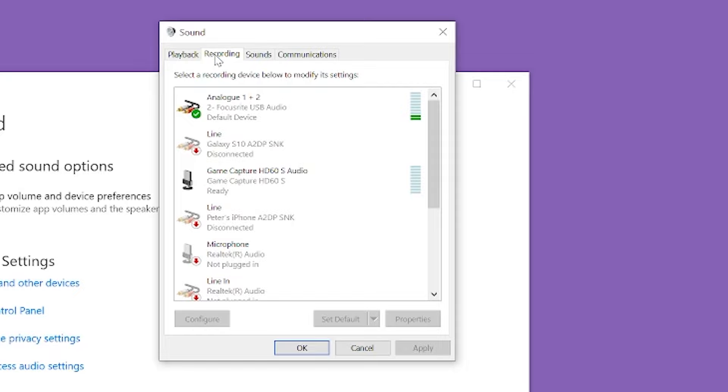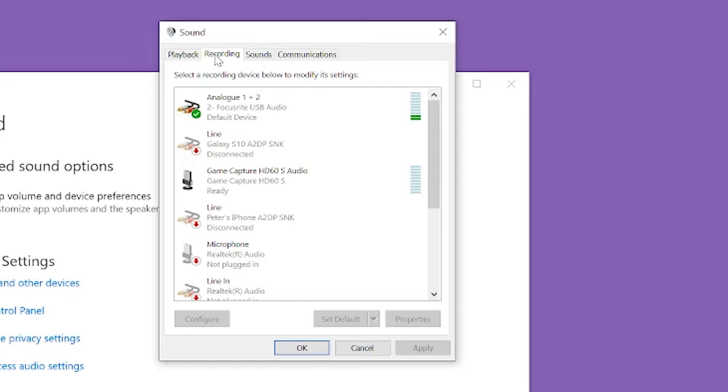And you can go to the Recording tab and you have two things you can try here. First, you can set the microphone that you're using as the default device, so you just select it and then click Set Default and press OK.